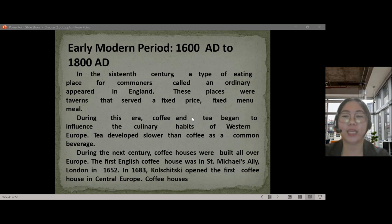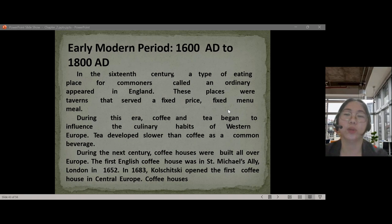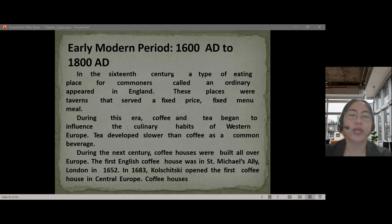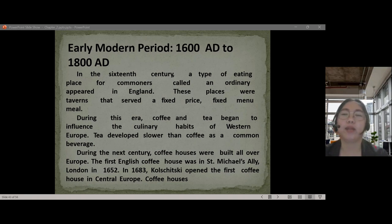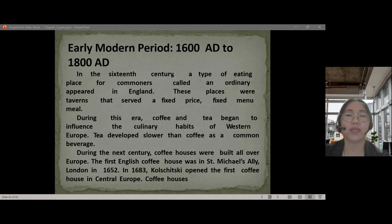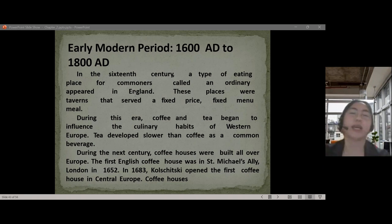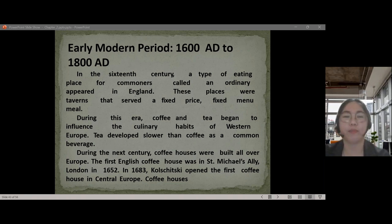The advent of stagecoach travel revolutionized hospitality on the roads. Stagecoaches — horse-drawn carriages — were followed by the building of coaching inns. By the 1700s, inns in England were much safer and more comfortable. Post houses similar to coaching inns were established along coach routes, equipped to feed drivers and passengers and accommodate them overnight, ensuring a steady supply of customers arriving by stagecoach.